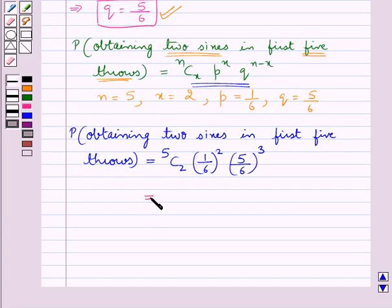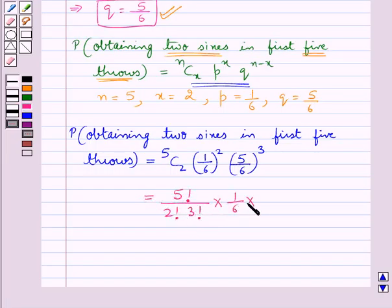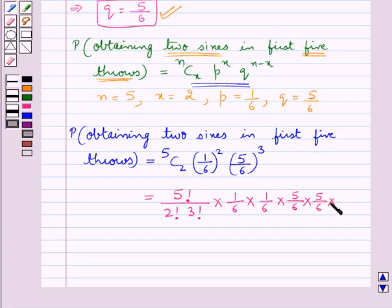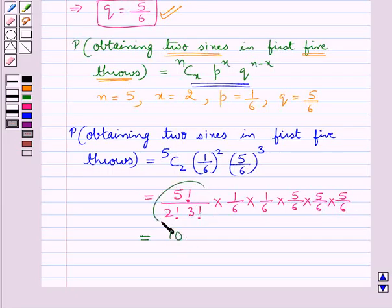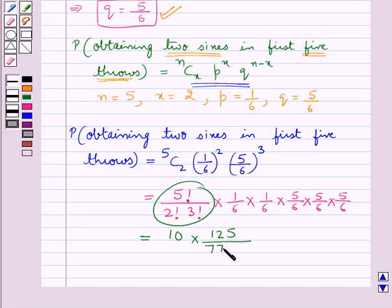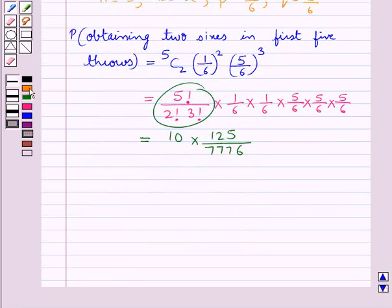Solving this, we get 10 multiplied by 1 upon 36 multiplied by 125 upon 216, which gives us 10 multiplied by 125 upon 7776. Further, this is equal to 1250 upon 7776.